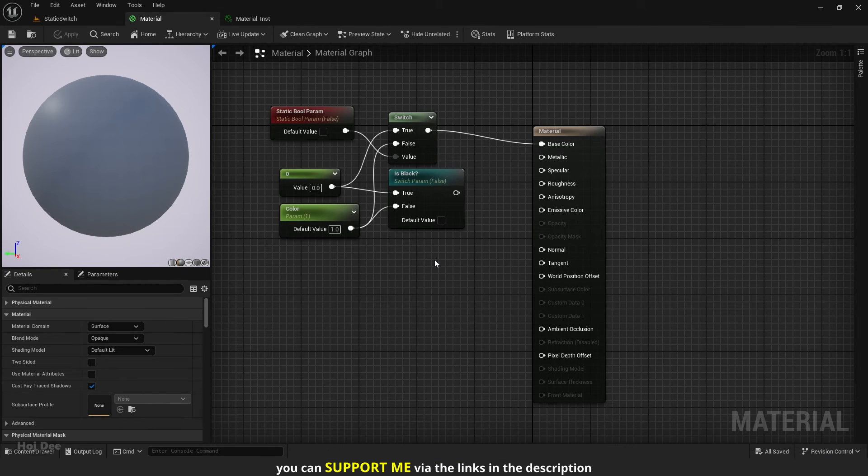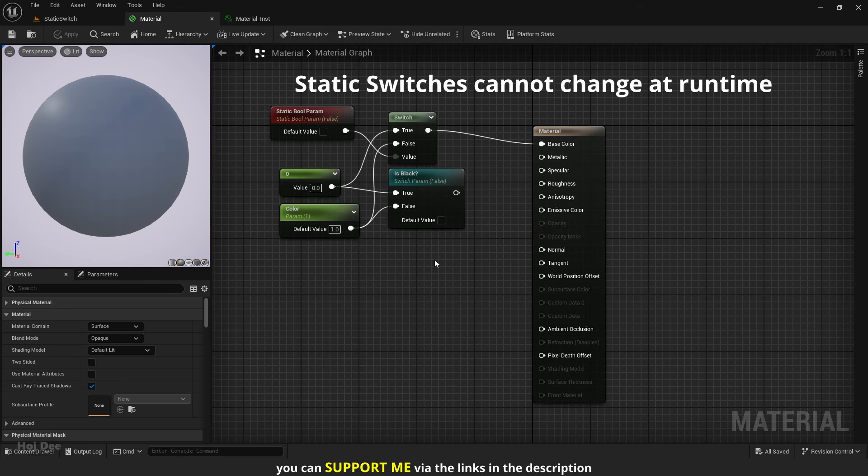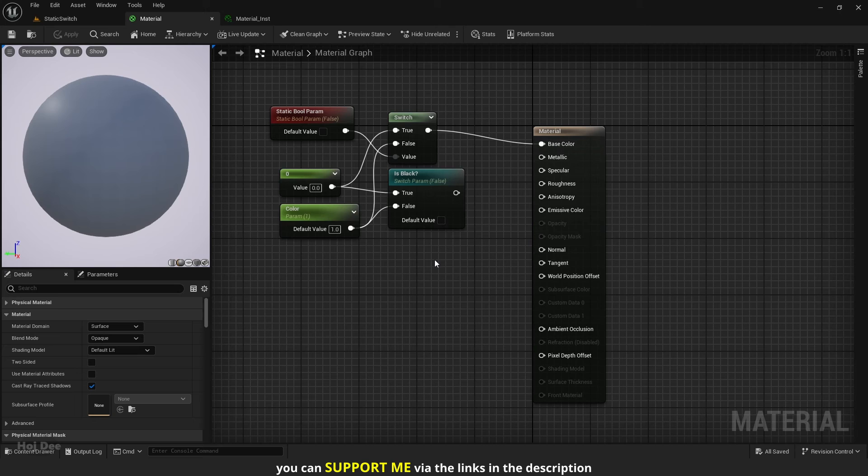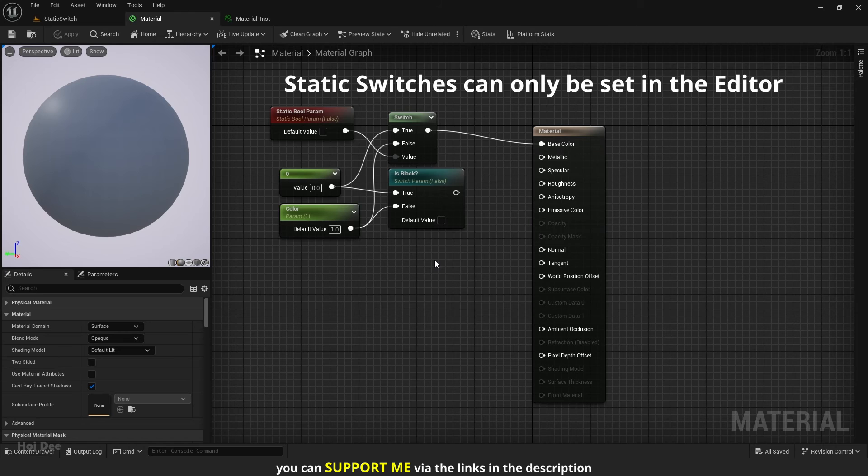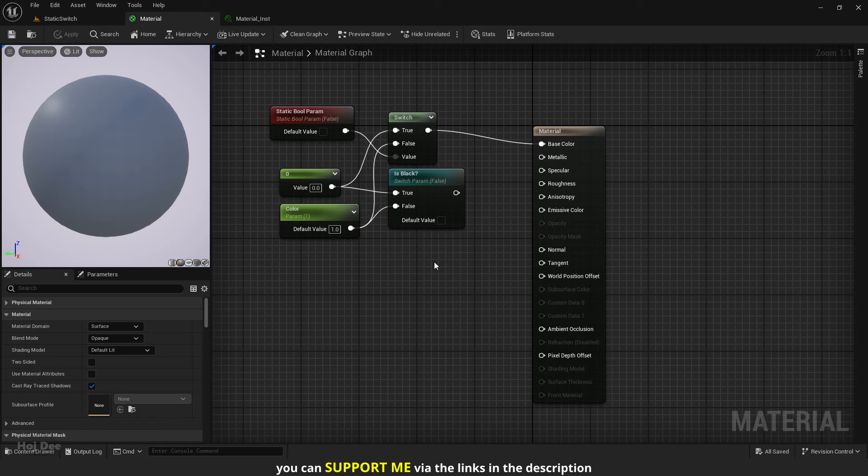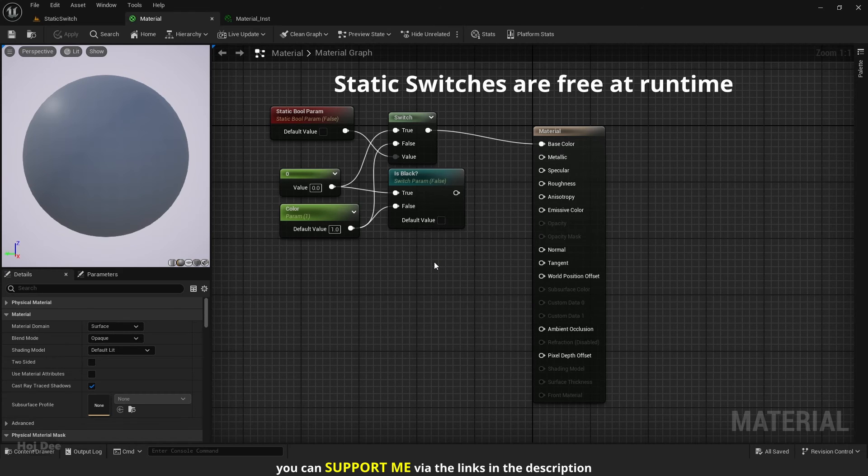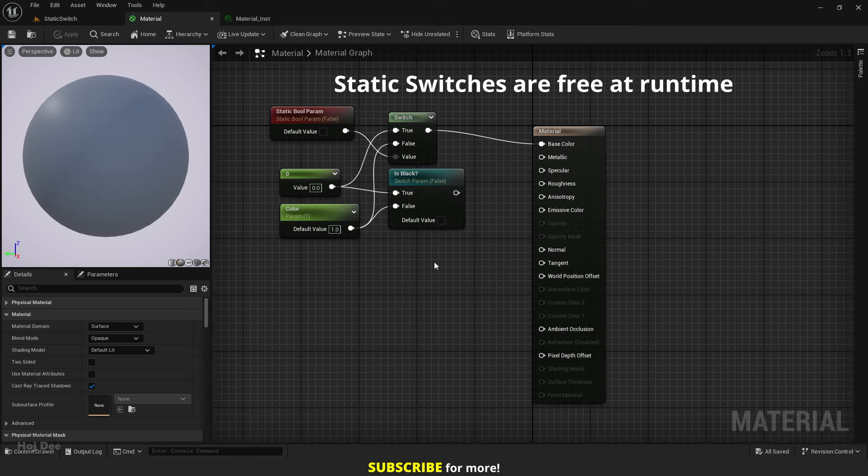Static switches are named static because they cannot change at runtime. They are applied at compile time, not at runtime. And they can only be set in the editor. This means that whatever branch of the material was dropped is never executed. So static switches are effectively free at runtime.